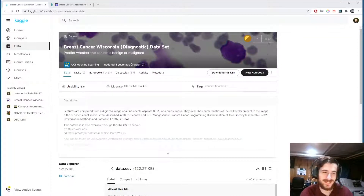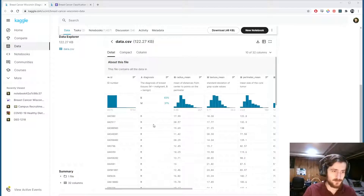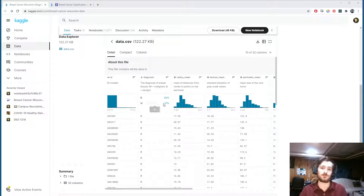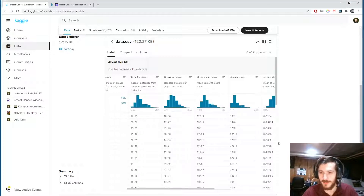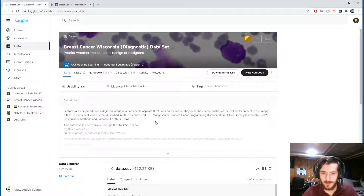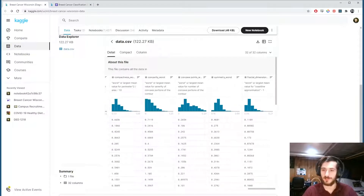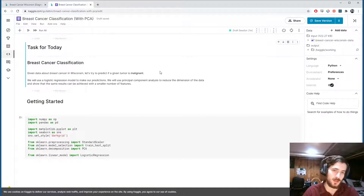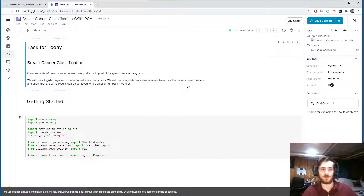Hi guys, welcome back to Data Every Day. Today we're looking at a dataset of breast cancer data — a bunch of different patients with different tumors — and we're going to try to predict if a given tumor is malignant or benign. We have a bunch of features that came from digitized images. We're going to use a logistic regression model to make our predictions, but we're also going to use principal component analysis to reduce the dimension of the data and show that similar results can be achieved with fewer features.